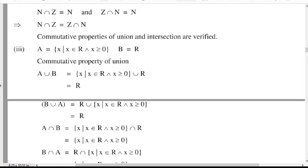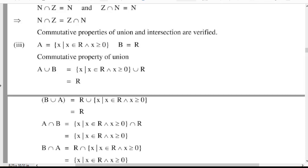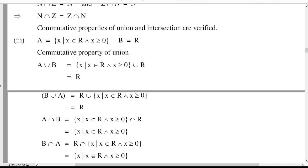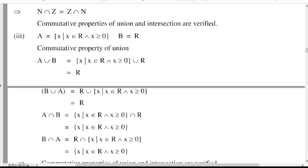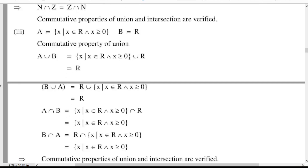Next, A intersection B is equal to {x such that x belongs to R and x ≥ 0} intersection R, which gives x ≥ 0. B intersection A is equal to R intersection {x such that x belongs to R and x ≥ 0}, and the common element between A and B is {x: x belongs to R and x ≥ 0}. So commutative properties of union and intersection are verified.